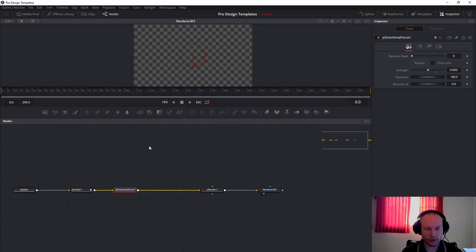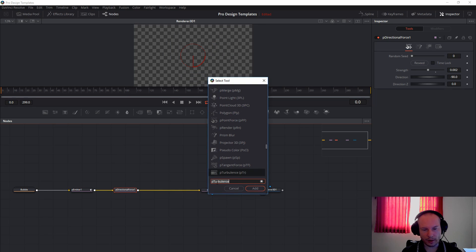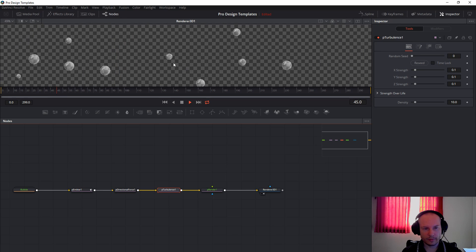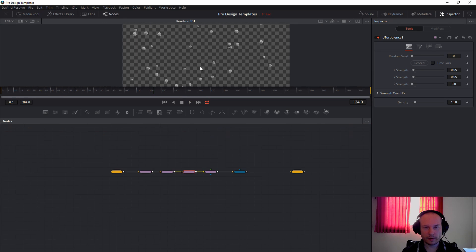And the last one — we will click on the directional force and add particle turbulence. And then when you play, you will see how they are moving around. And that's it. Thank you for watching. If you liked this video, give it a like; give a dislike if you didn't. Follow me on social media, subscribe to the channel, and comment under the video if you have any questions. I will see you in another video.